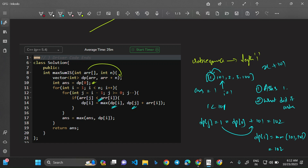Similarly for 3 and 100: element 3 asks element 2, which replies with dp value 3, and dp[3] becomes 6. Element 100 asks all previous elements and takes the maximum dp value found — which is 6 — so dp[4] = 106. After every index, we update our overall answer variable with the maximum dp value seen so far, and finally return that answer.